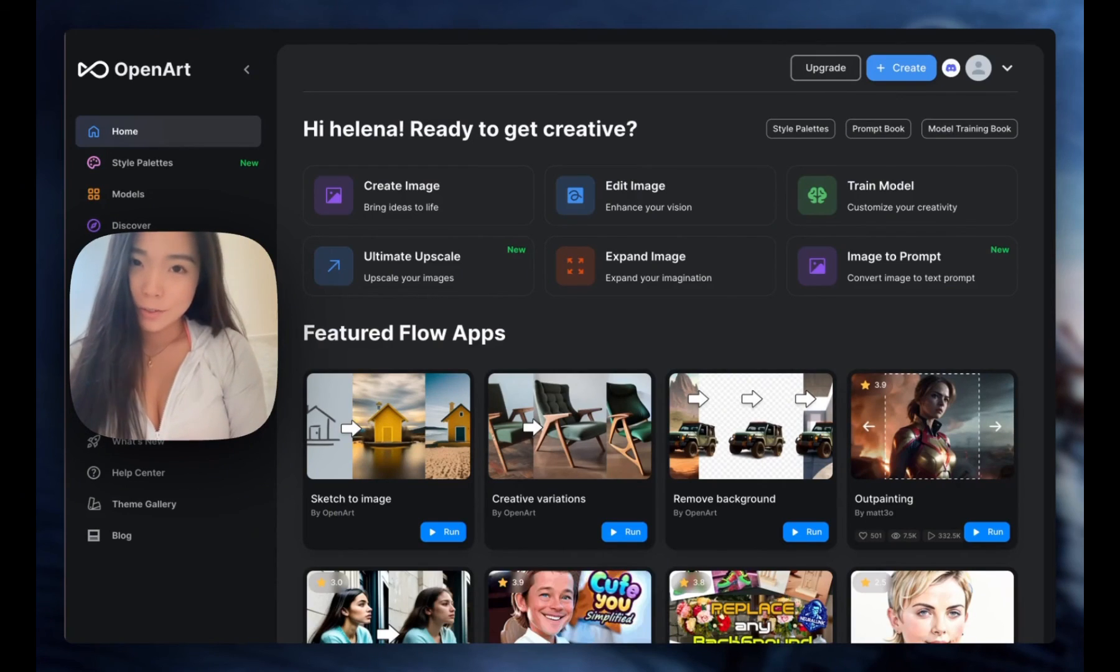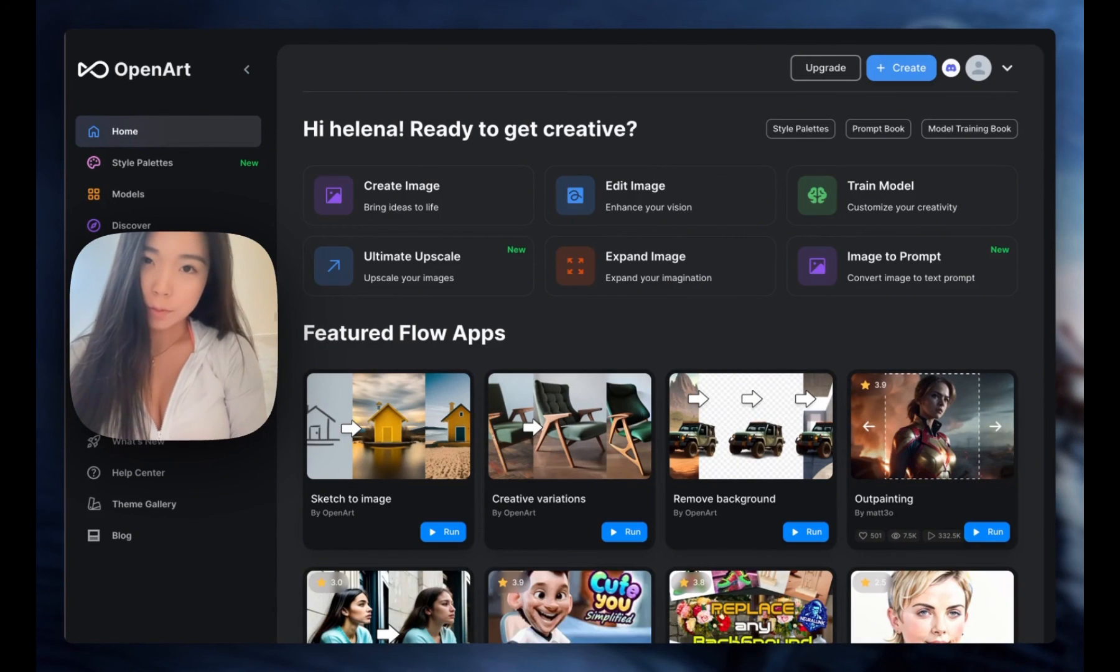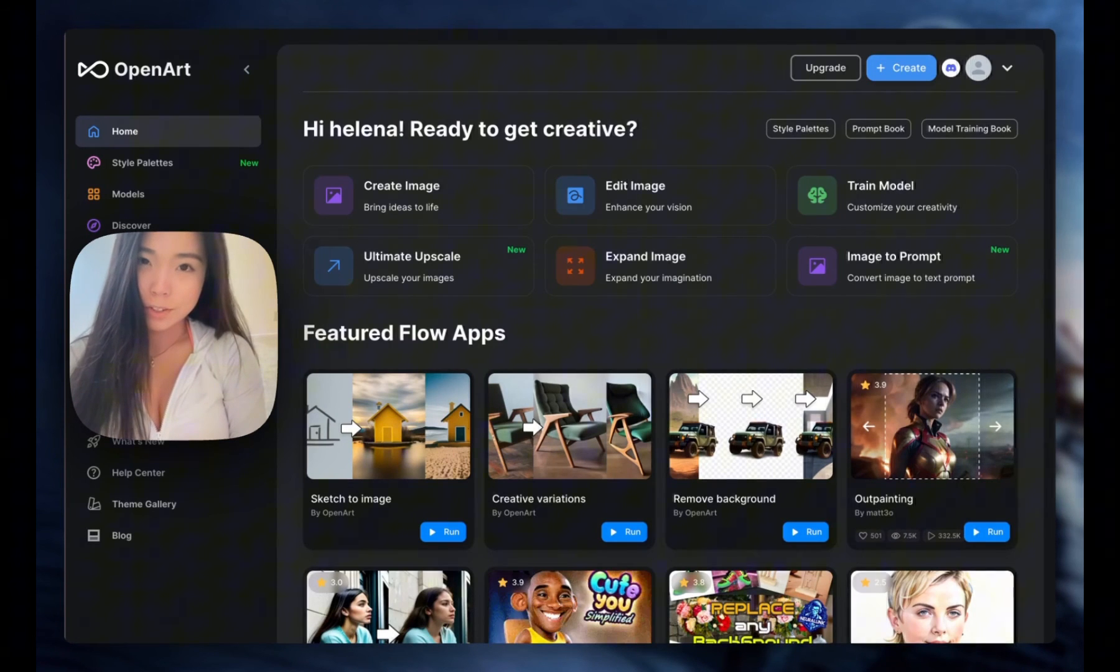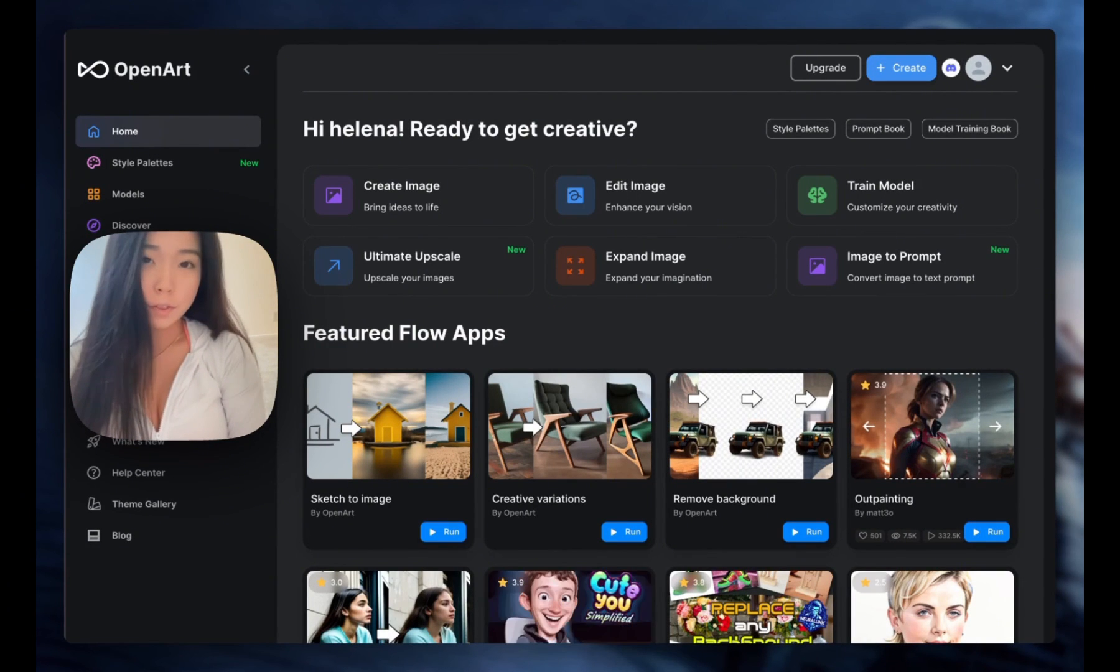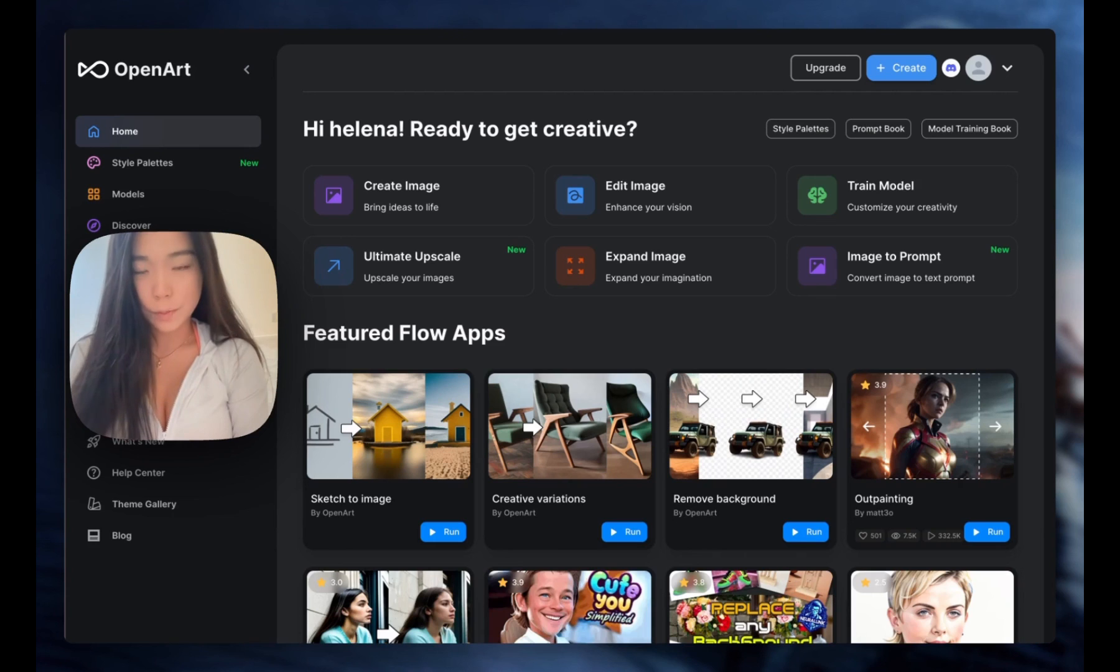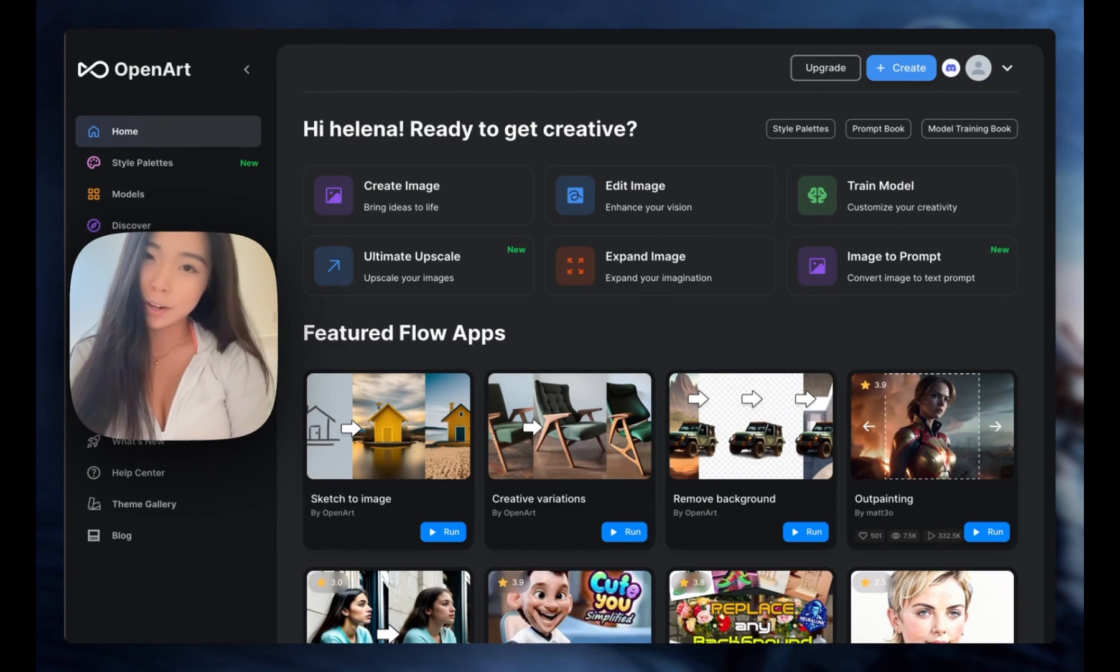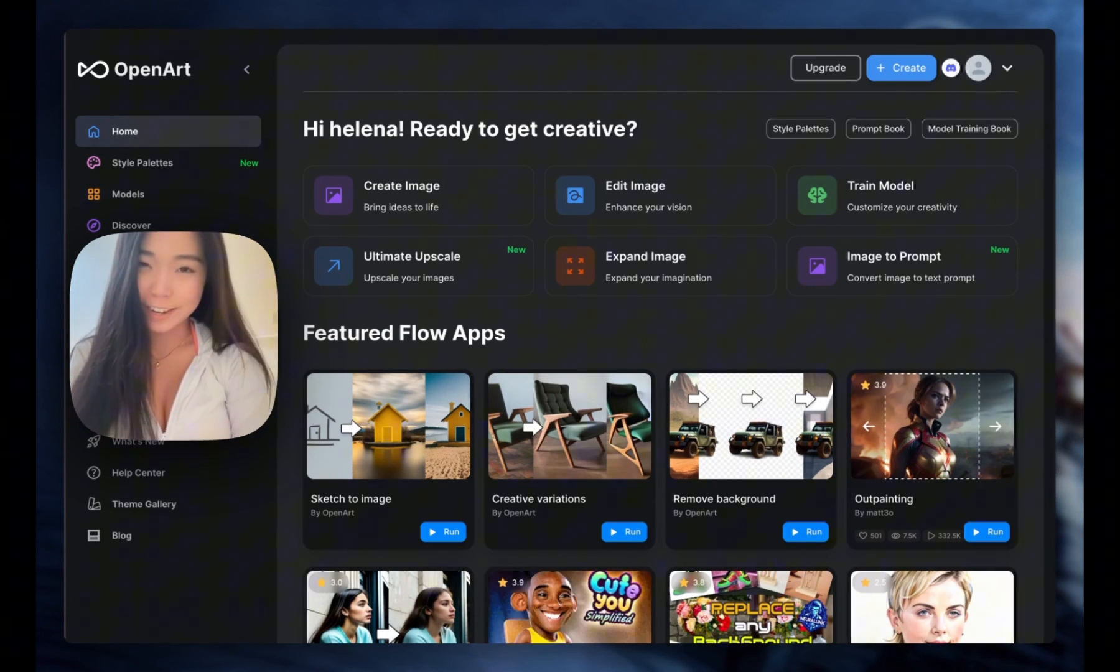Thanks for watching. Don't forget to like, comment, and subscribe for more videos. I put all useful links under the video in the description. And don't forget to check out OpenArt. Have fun creating.